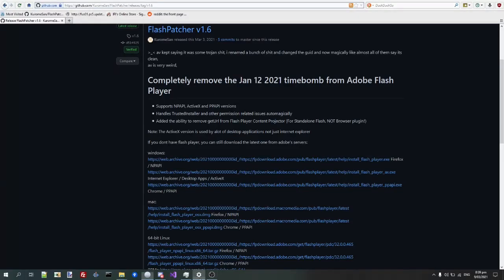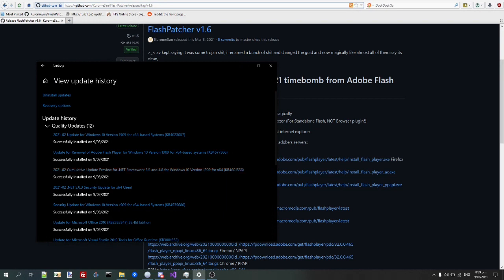Hey guys, there's been some people freaking out about this new update on Windows 10. Update for removal of Flash Player for Windows 10.